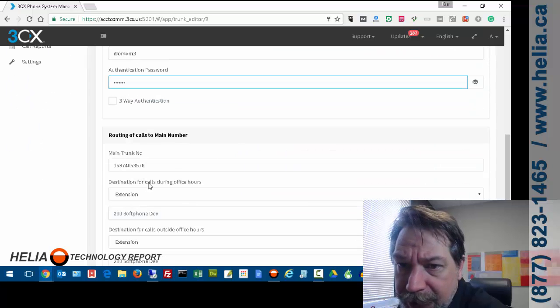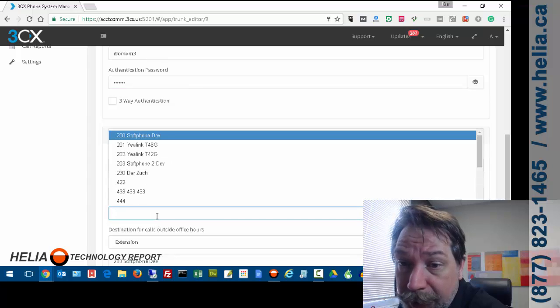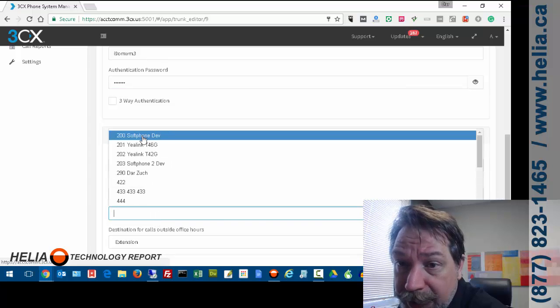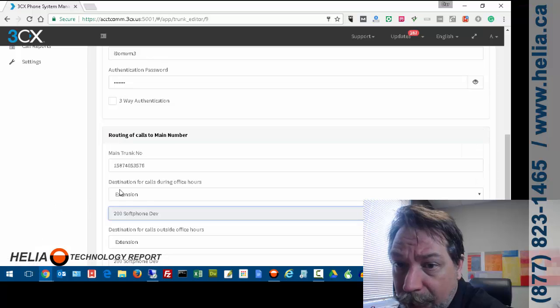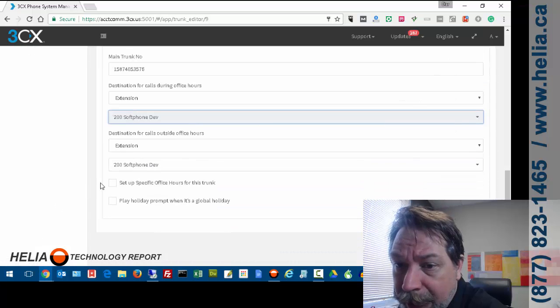Routing information. So this is all pretty standard. Where the call should go when a call comes in. Normally it's not to a phone but it might be to an auto attendant, a digital receptionist.